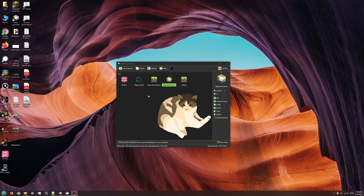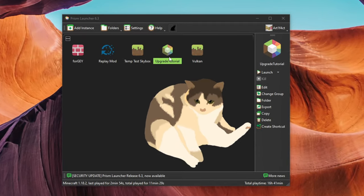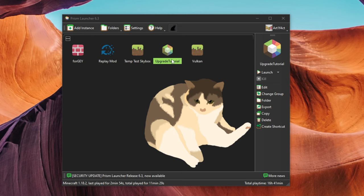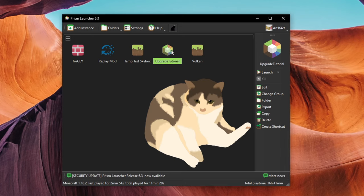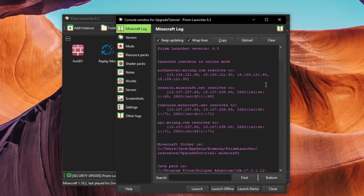I'll be updating this instance, UpgradeTutorial, from 1.18.2 to 1.19.4, which is the latest release at the time of this video. To get started, click once on your instance and click on Edit in the right pane.